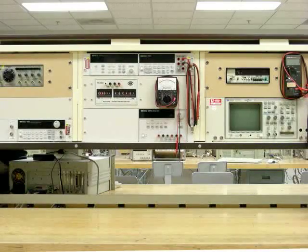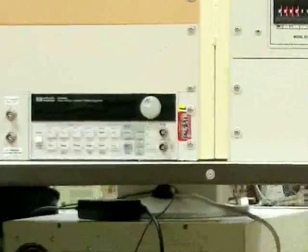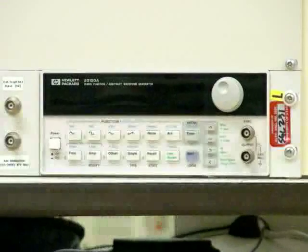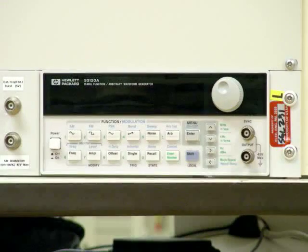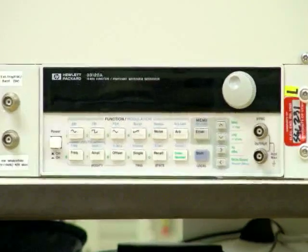First, let's focus on the function generator to the left. We'll use the function generator to create a sine wave to be viewed on the oscilloscope.